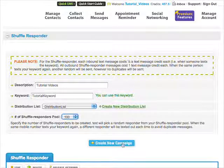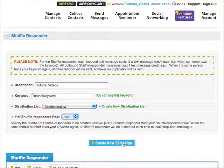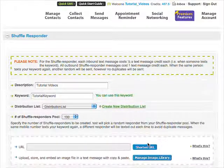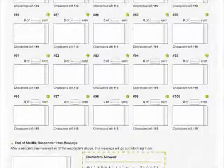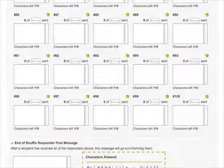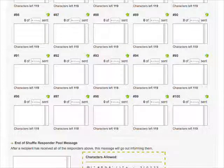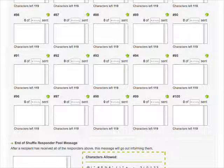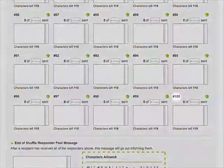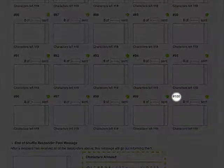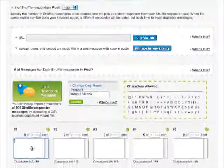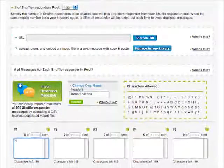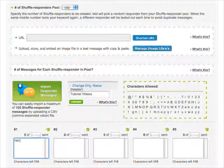Click on Create New Campaign and you will see a whole new bottom part of the page open up. Since in this example we chose 100 in the Number of Shuffle Responders pool, you will see 100 message boxes. You can put a unique message in every single box.